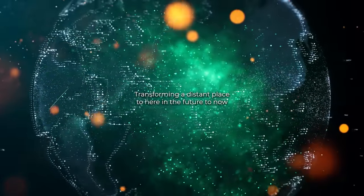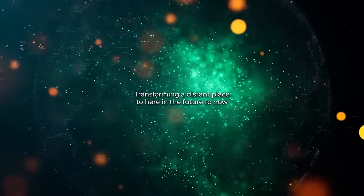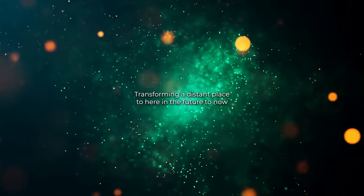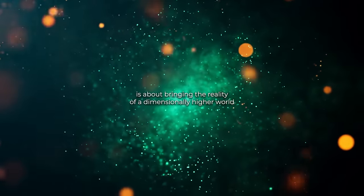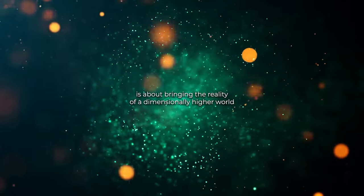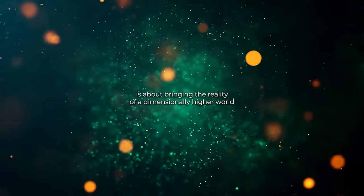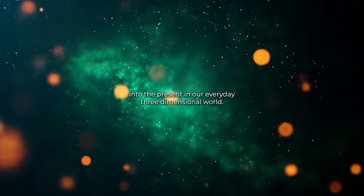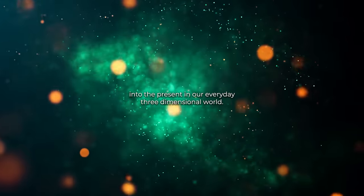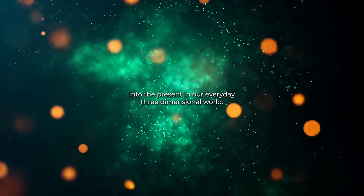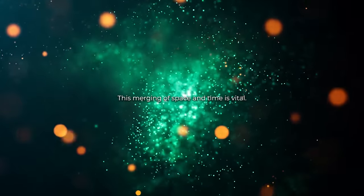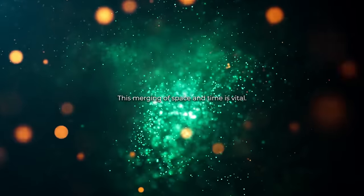Transforming a distant place to here and the future to now is about bringing the reality of a dimensionally higher world into the present in our everyday three-dimensional world. This merging of space and time is vital.